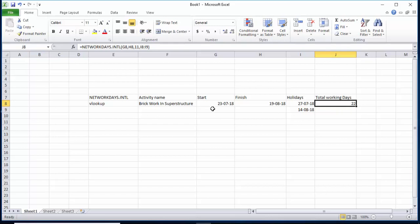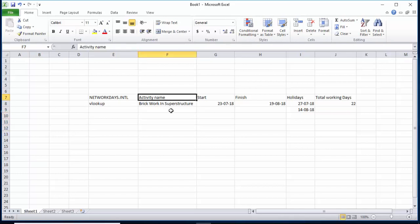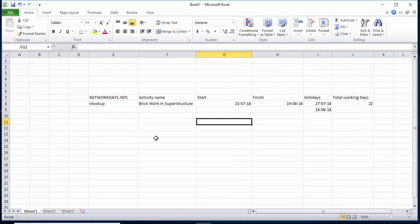The total working days for this activity is 22 days, so we need 22 days to finish this activity. This is a very useful formula you can use according to your need. The next formula is VLOOKUP — also a very strong and powerful formula. I will give an example of how we can use it to find the total cost of an activity.